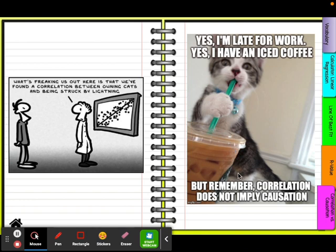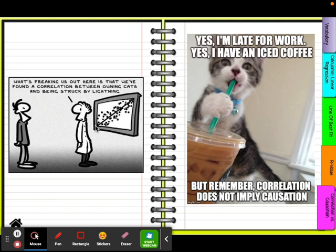This next meme goes with our class sometimes: yes, I'm late for class, yes I have an iced coffee, but remember, correlation does not imply causation. So next time you walk in late with your iced coffee, you can use that line. The last meme: we found a correlation between owning cats and being struck by lightning. That doesn't even make sense, but that's what the graph shows — the more cats you have, the more likely you are to get struck by lightning.